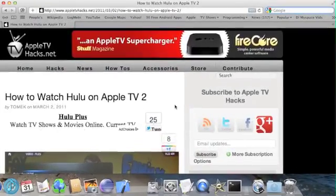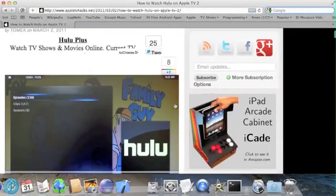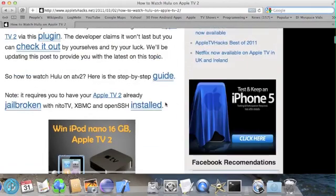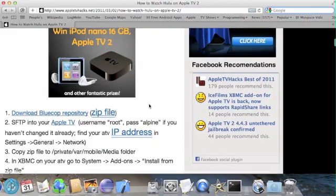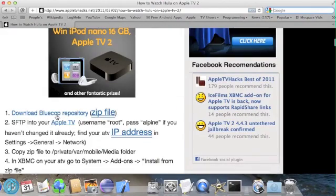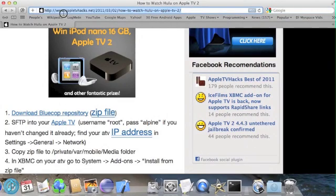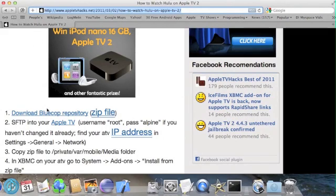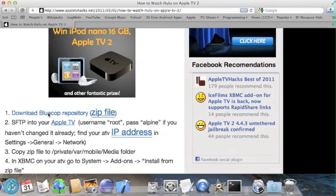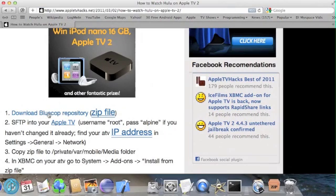Our next step back on the computer is to download the BlueCop repository. It's available at this link, which I will also post. And when you download it,